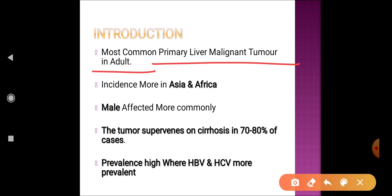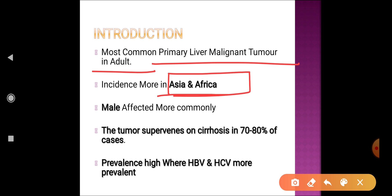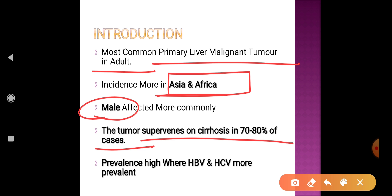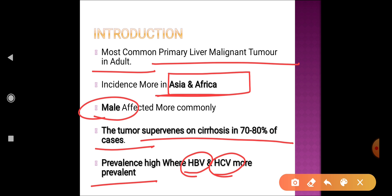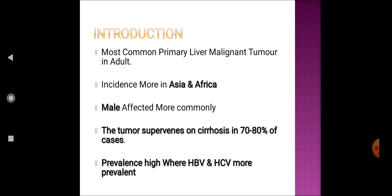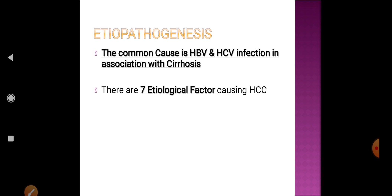The incidence of HCC is more common in Asia and Africa, and male patients are affected more commonly. In 70 to 80 percent of cases, the tumor supervenes on a cirrhotic patient — the patient already has cirrhosis before development of hepatocellular carcinoma. These patients usually develop cirrhosis because of hepatitis B virus and hepatitis C virus infection.